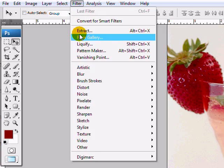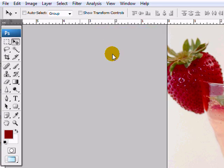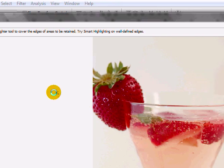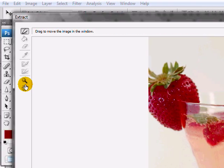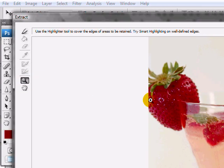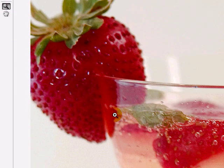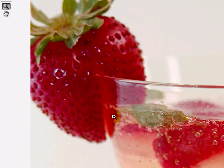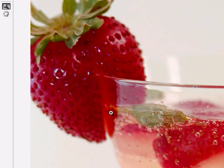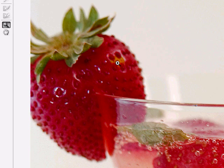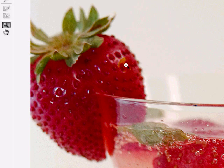So the other method is using the extract tool. The extract tool is a unique tool in Photoshop which will more precisely do what you want to do in terms of removing a background.